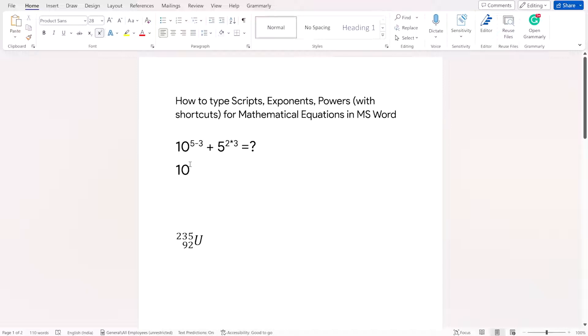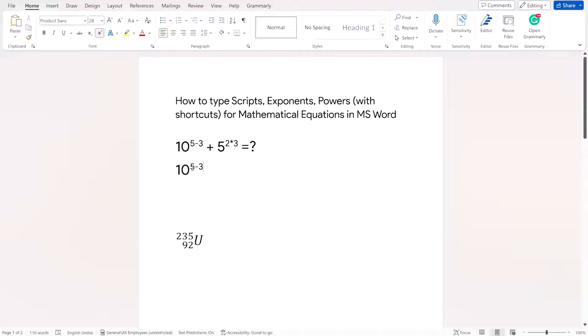So here I can type 5 and then if I have to use minus and then 3. So this 5 minus 3 is the power of 10. 10 to the power of 5 minus 3.